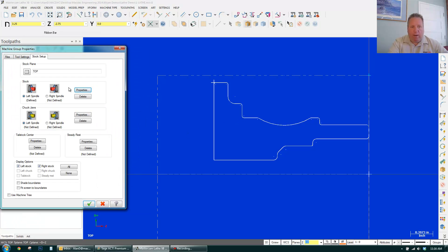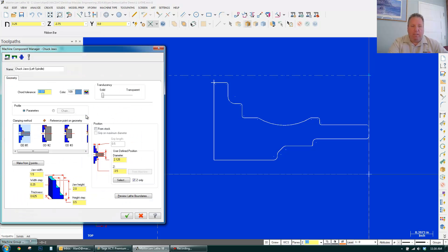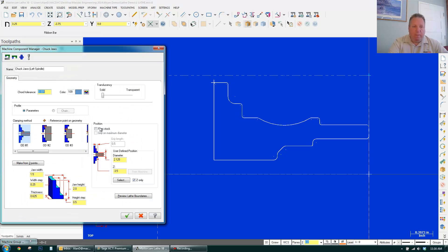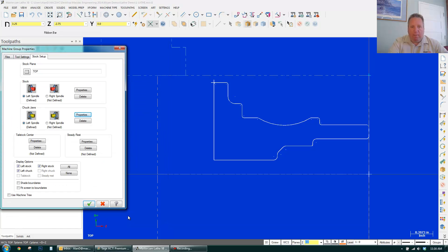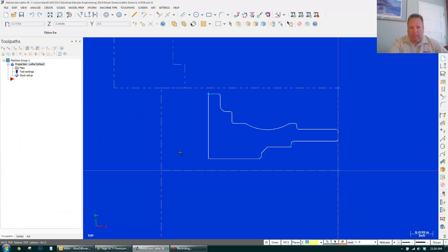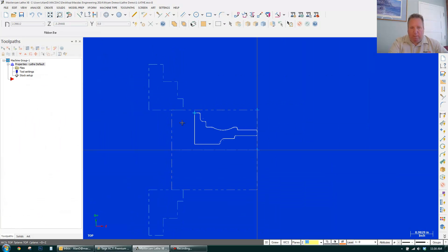And I want to add my Chuck Jaws. I go to Properties. And I can come over here. It's going to grip automatically on the OD of the stock. Gripping a half inch from the end. I click OK. Click OK. I'm all set to go and you can see my Chuck Jaws on my part.